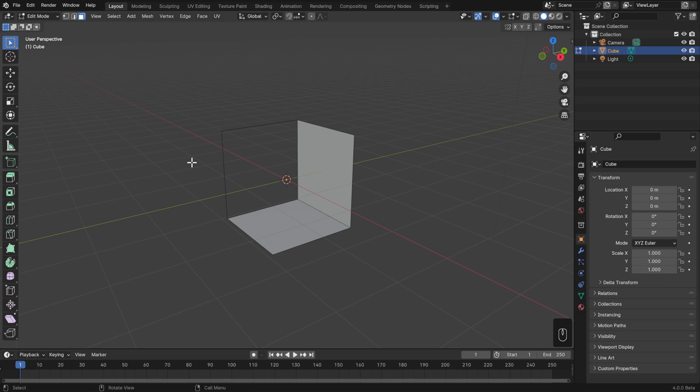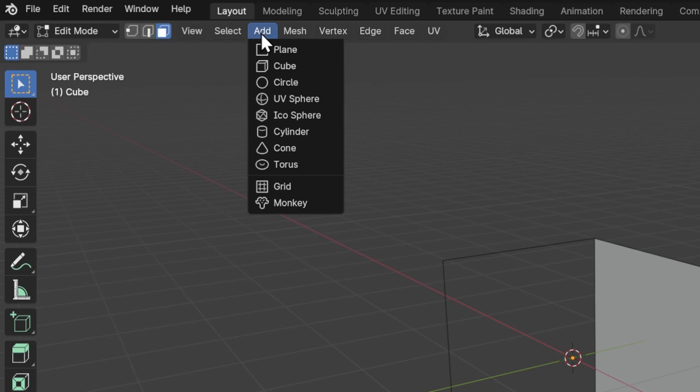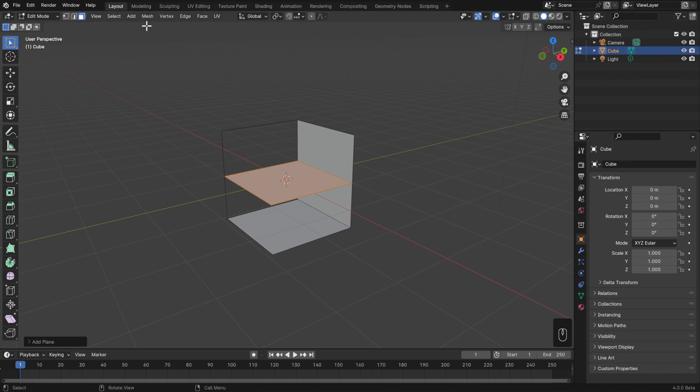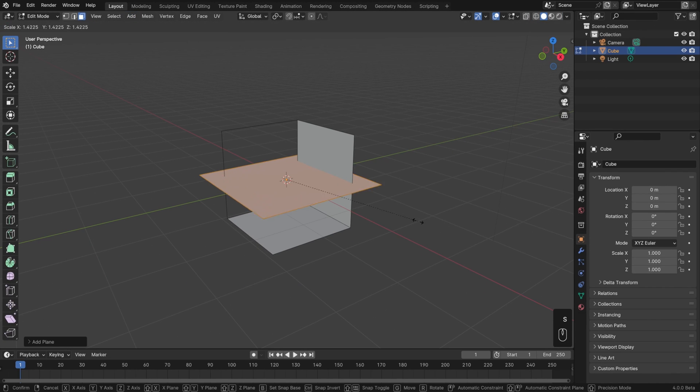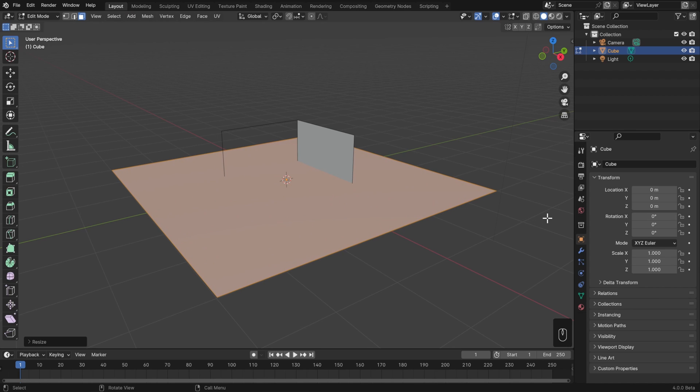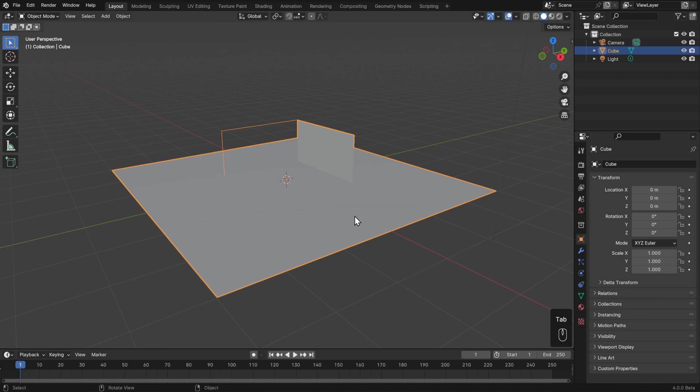Of course not only can we delete things in edit mode, we can also add new primitives. Similarly to object mode, we can go to the add menu and add any one of these primitives directly into edit mode. I'll add a plane and then scale it up. Then if I were to hit tab to go into object mode, we can see that the remnants of our cube, as well as the plane, are still the same object.